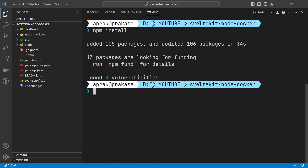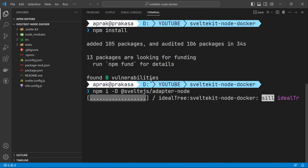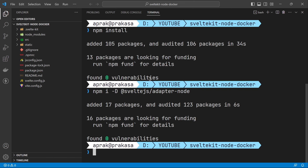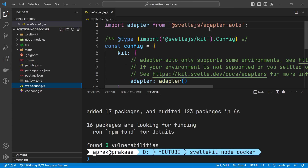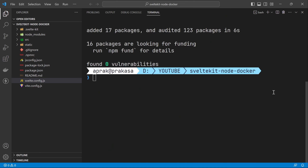Next I'm going to install the adapter, which is adapter-node, so we can run the command npm i -D @sveltejs/adapter-node. Then I'll go to svelte.config.js and replace the adapter from adapter-auto to adapter-node. Let's close this file and build the application.